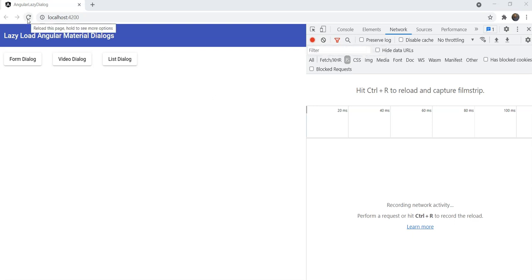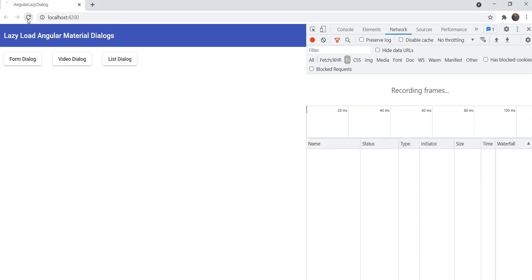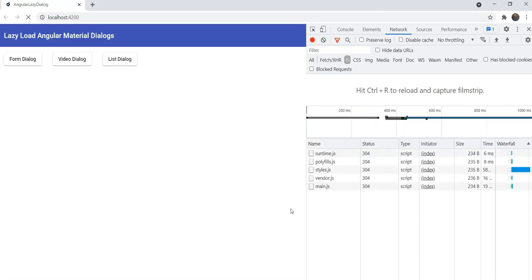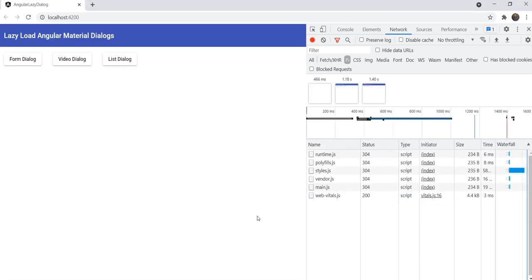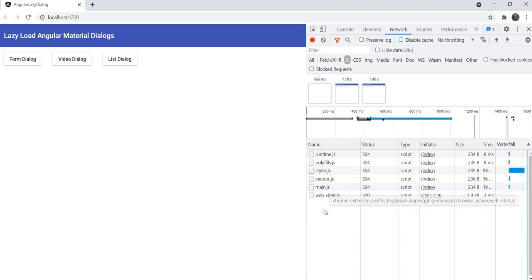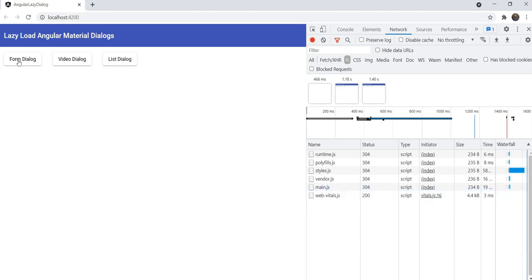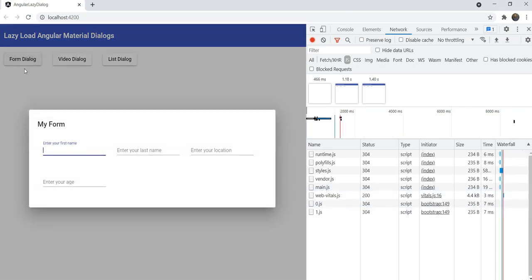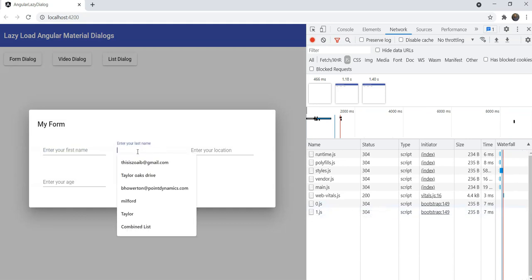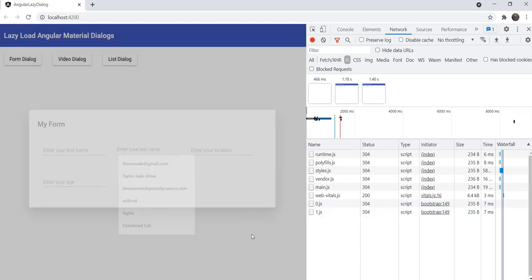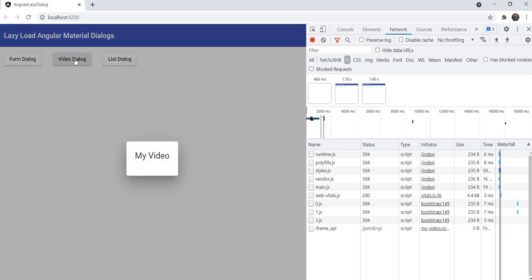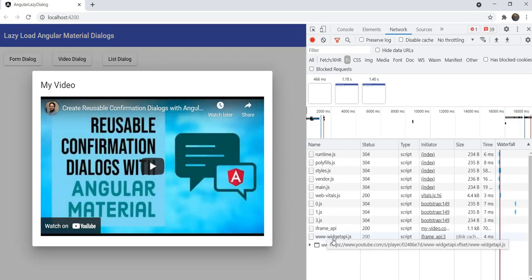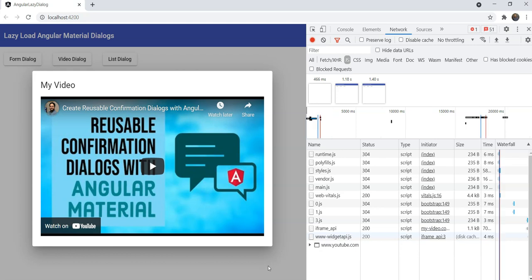Enter lazy loading. Lazy loading means the dialogue components will be bundled separately and will be fetched when the dialogue is opened. As you can see, we have our main bundle here and when we open our dialogue, only then the separate bundle will be loaded. This ensures your main app will load fast for your users and the dialogue is only loaded when needed.